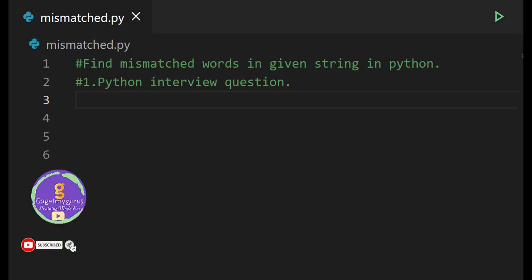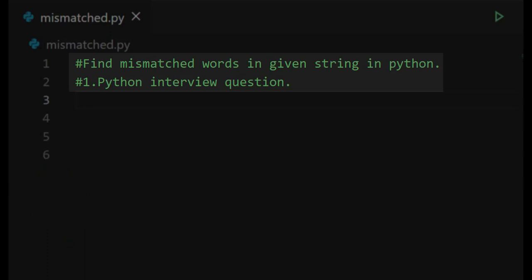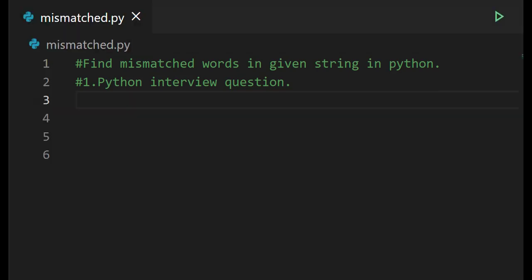Hello everyone. Welcome to GoGetMyGuru. In this session we'll learn how to write a program to find mismatched words in a given string in Python. This is also one Python interview question.